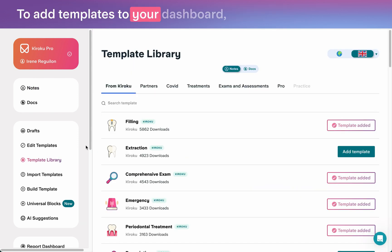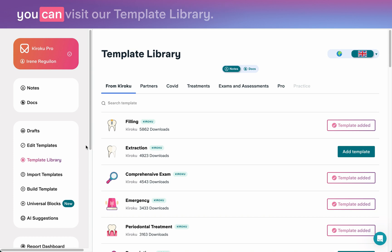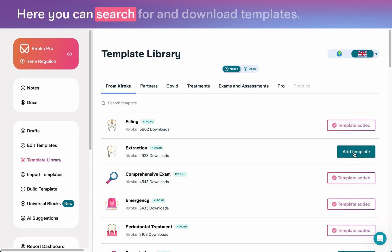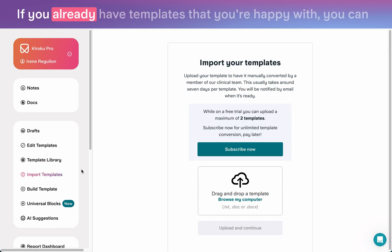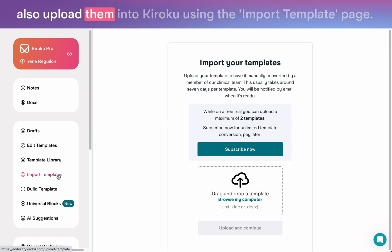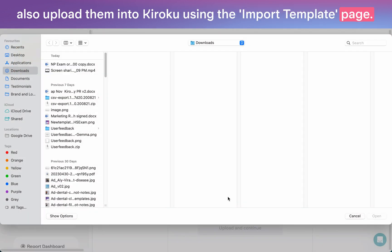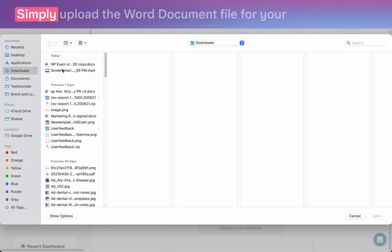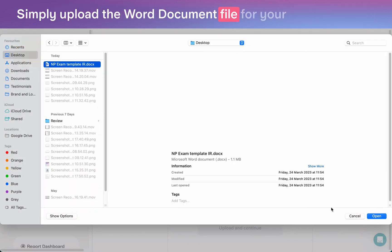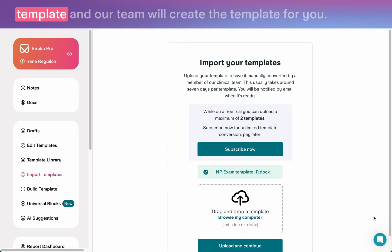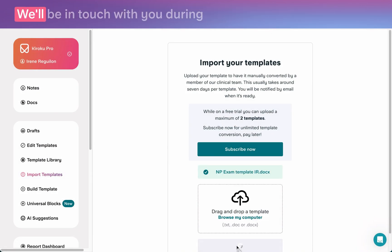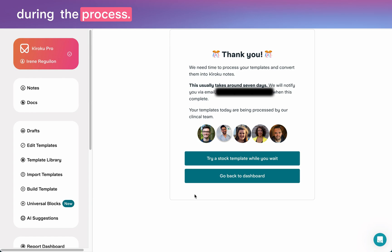To add templates to your dashboard, you can visit our template library. Here you can search for and download templates. If you already have templates that you're happy with, you can also upload them into Kuroku using the import template page. Simply upload the Word document file for your template and our team will create the template for you. We'll be in touch with you during the process.